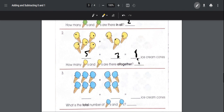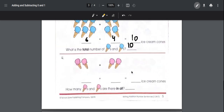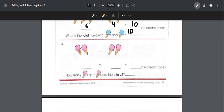Five plus three is equal to eight ice cream cones altogether. Number three: six ice cream cones plus four, so six plus four equals ten ice cream cones total. Number four: two ice cream cones on one side and two on the other, so two plus two is equal to four ice cream cones in all.